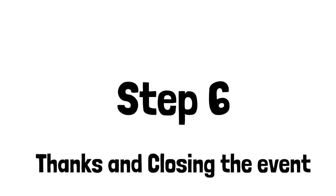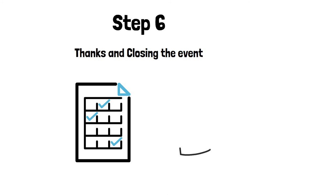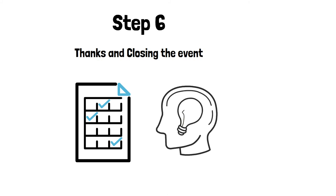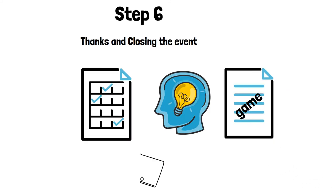At the end of the game, it is recommended to conduct a short evaluation. You can find several evaluation activities in the guidelines for your inspiration. Thanks to your participants and say goodbye.